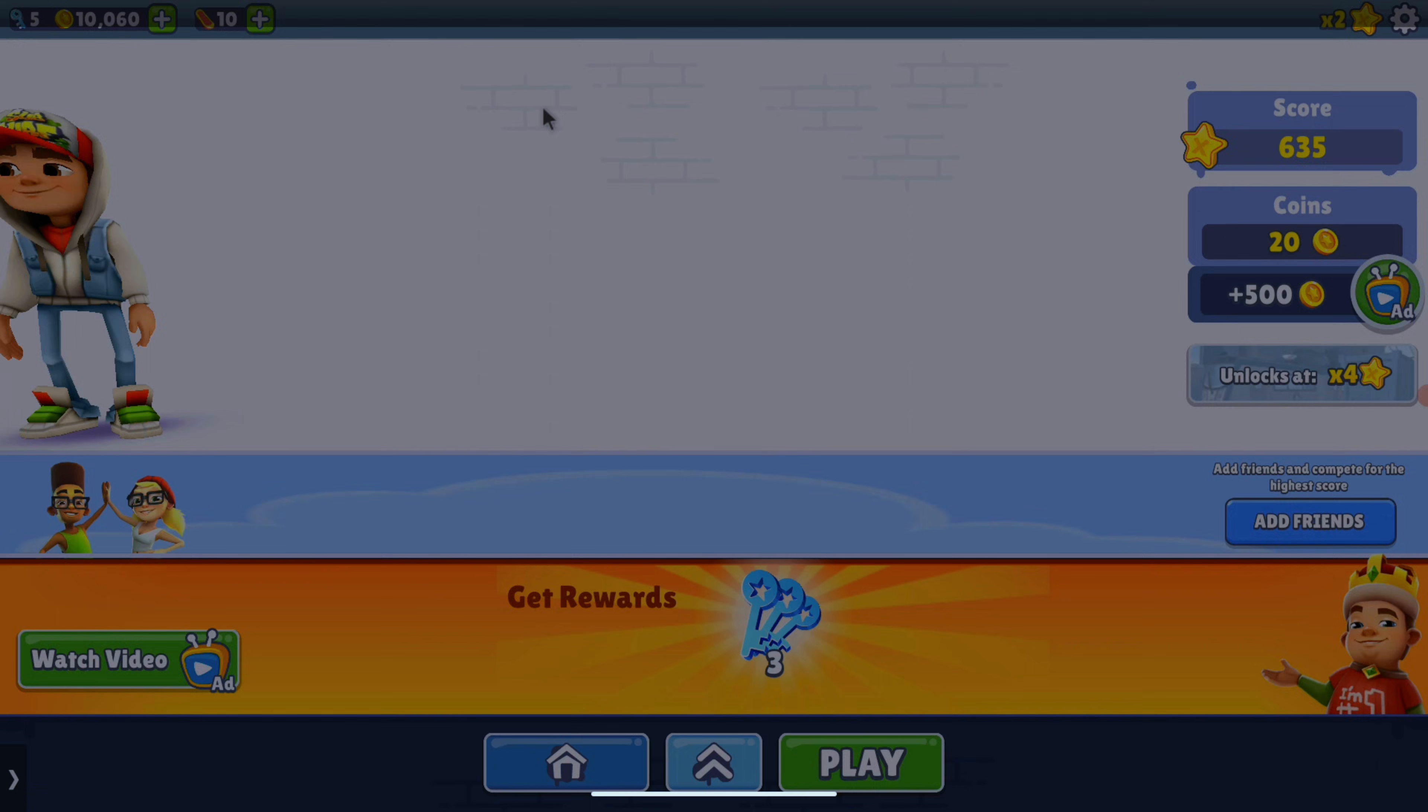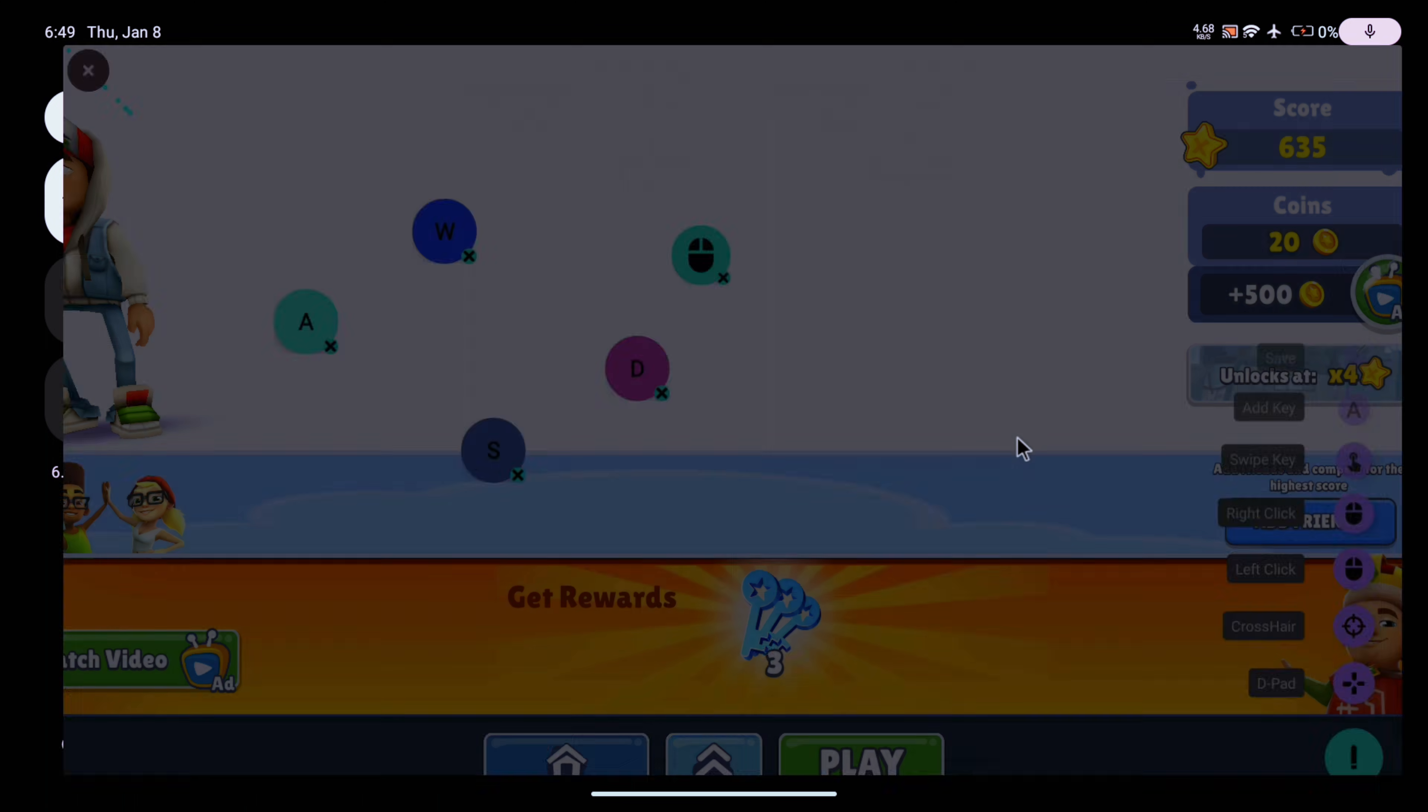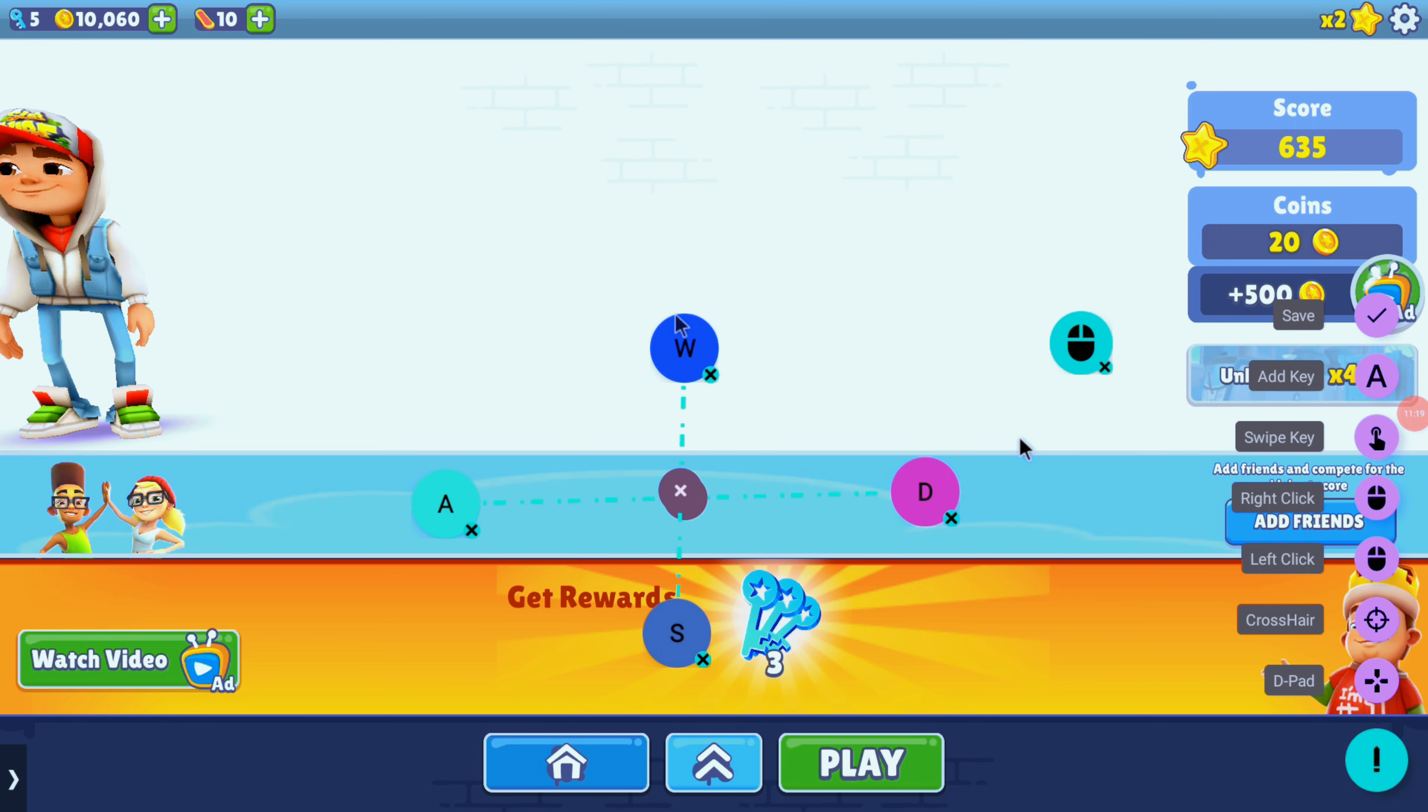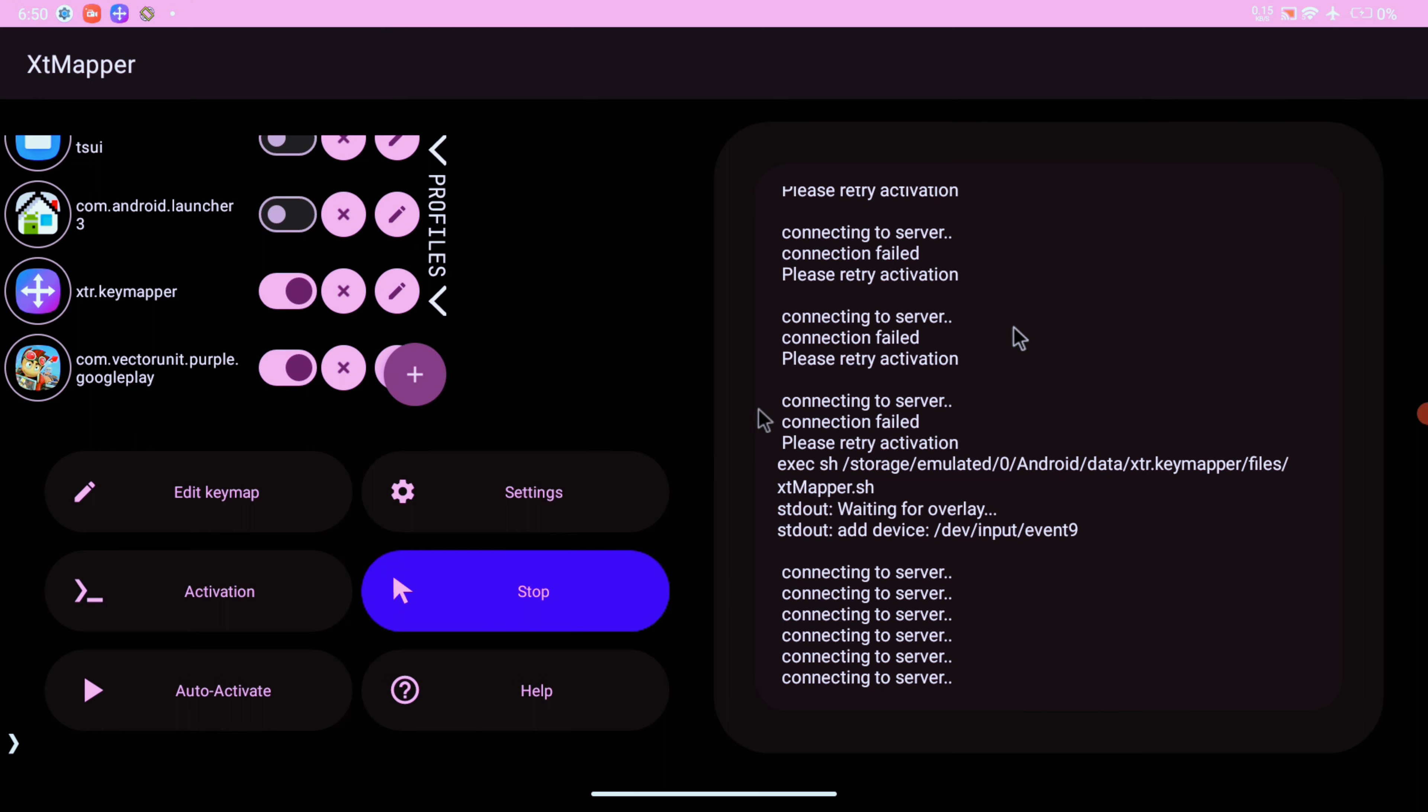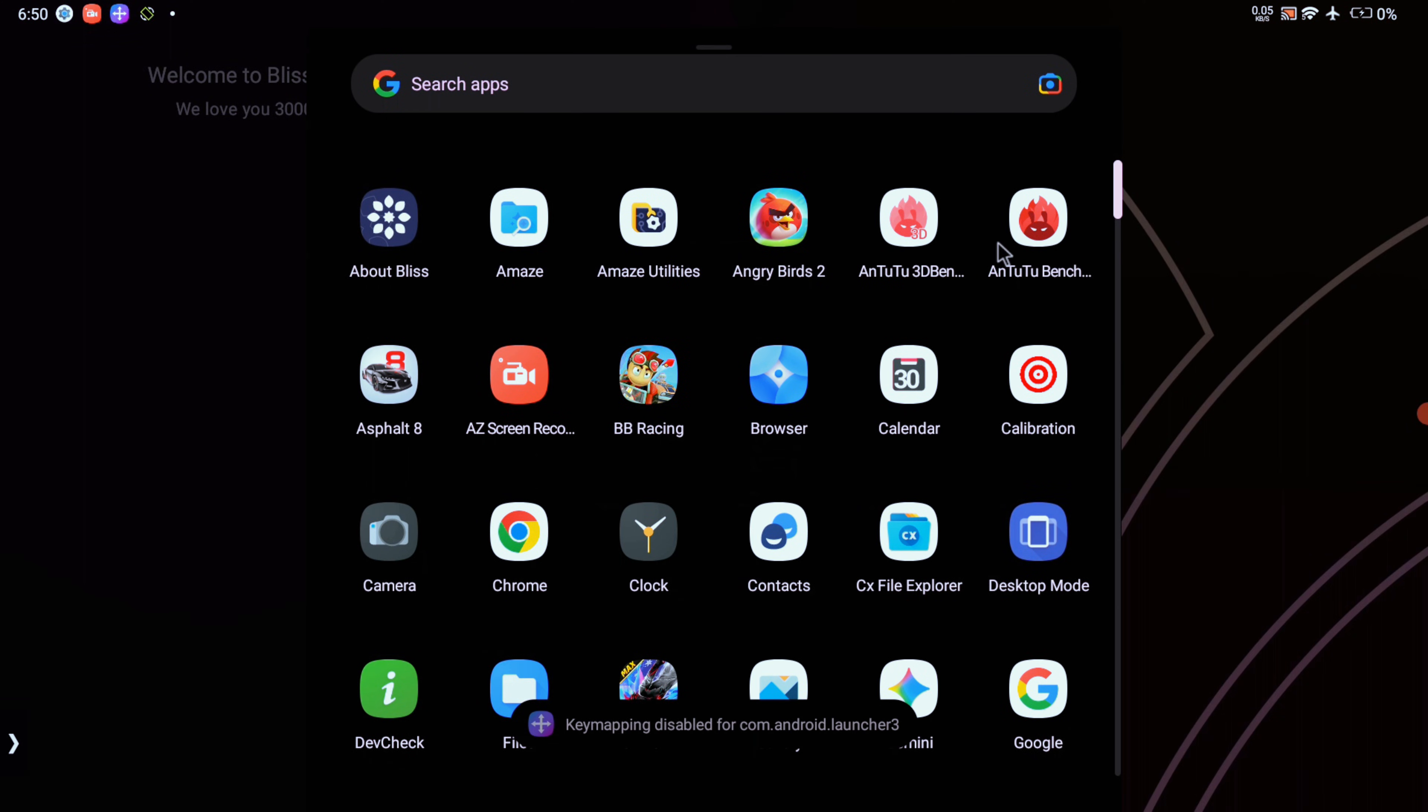Now to edit the key mapping, swipe down and select the key mapper service. You can use your trackpad to select if the mouse isn't responsive. Now here we can add controls of our choice, even touch swipe gestures. Just assign a keyboard button and save it. Now remember to stop the key mapper service after exiting the game as it causes some lagginess to the mouse controls in your usage.